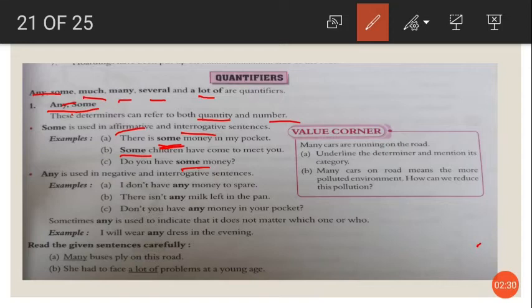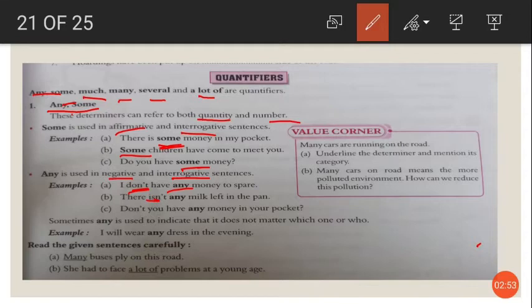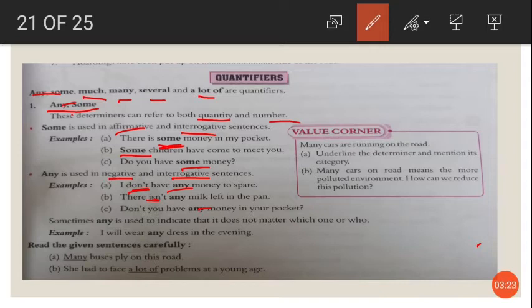Any is used in negative and interrogative sentences. For example: I do not have any money to spare — negative. There is not any milk in the pan — negative. Do you not have any money in your pocket? — interrogative. So any is used in negative and interrogative sentences, whereas some is used in affirmative and interrogative. Both are used in interrogative sentences.